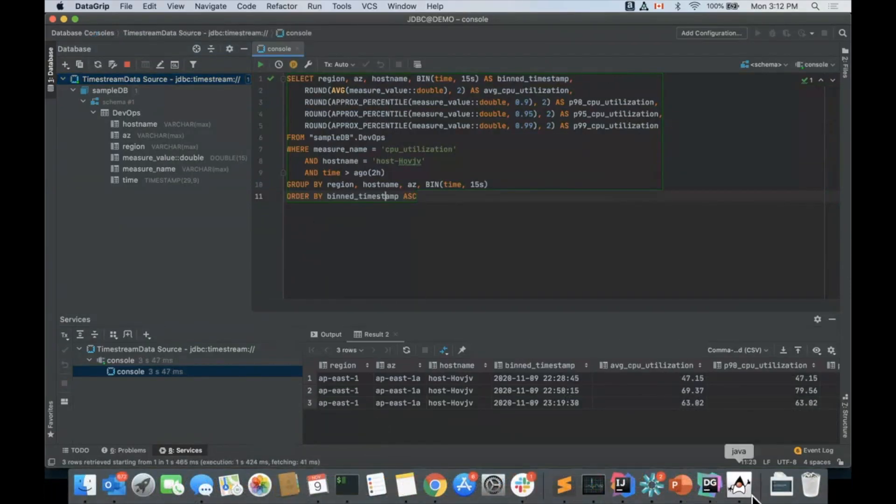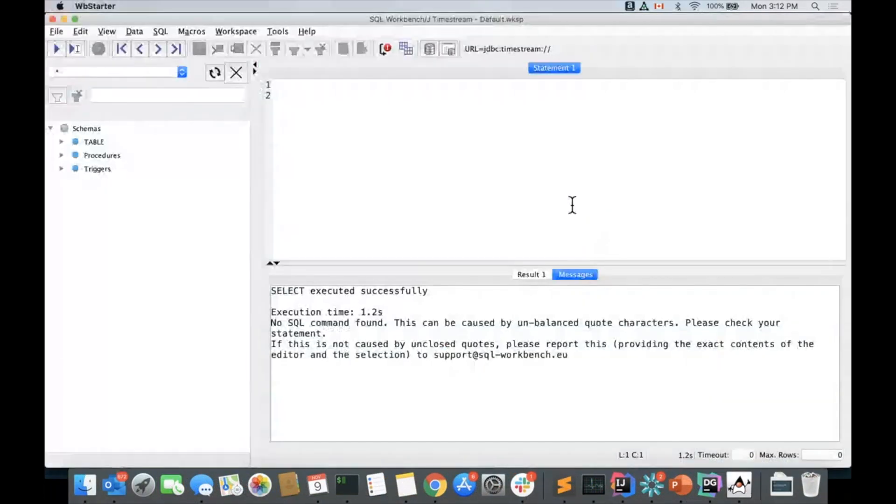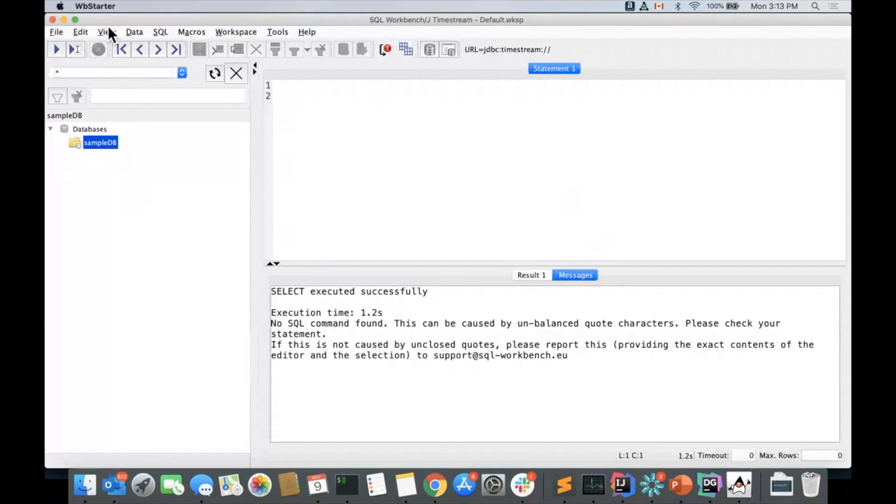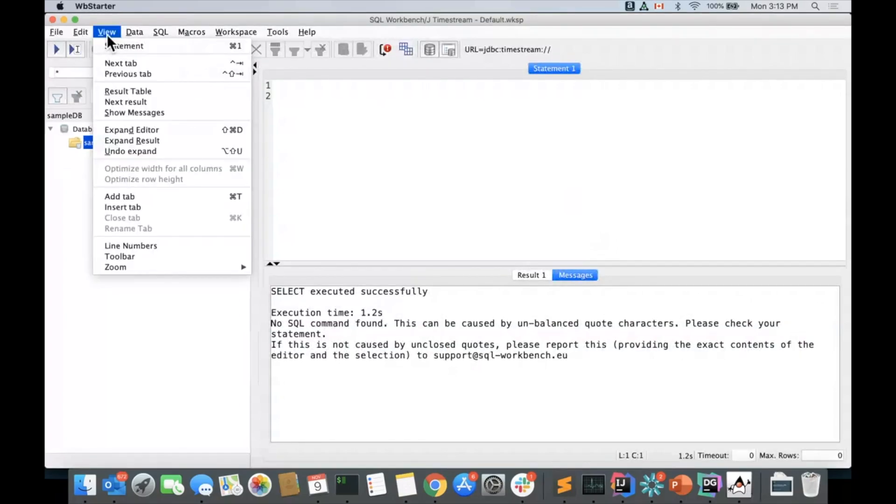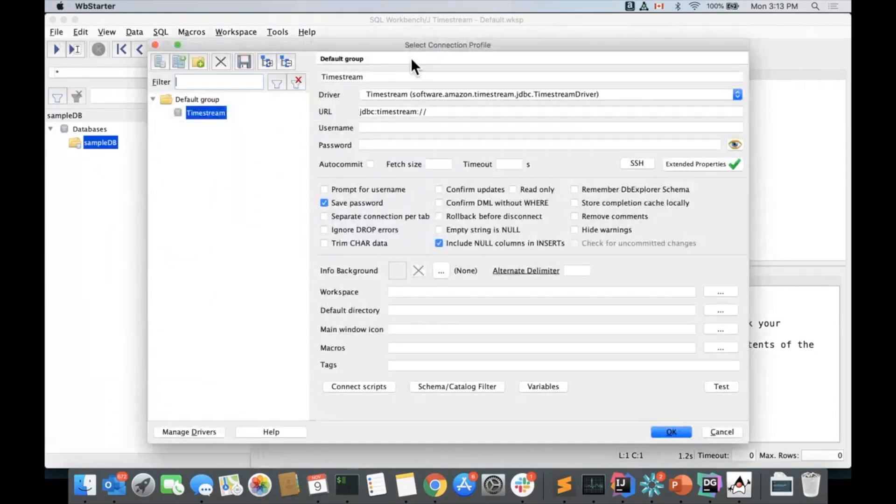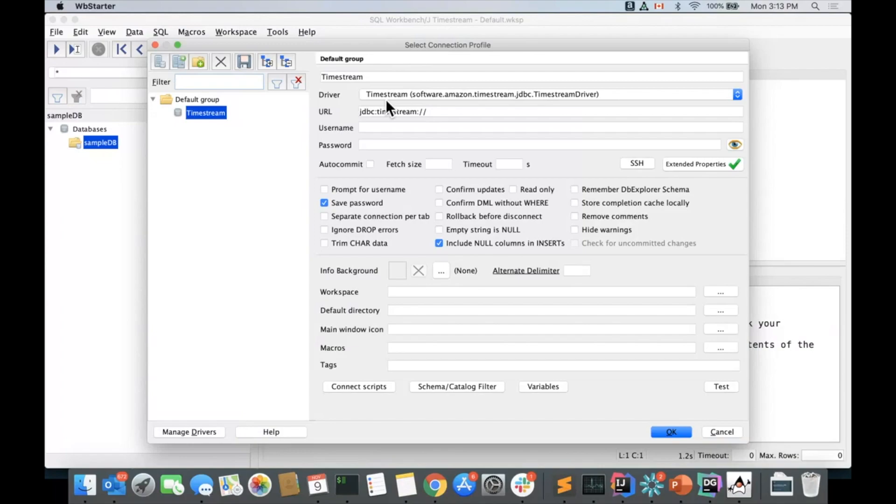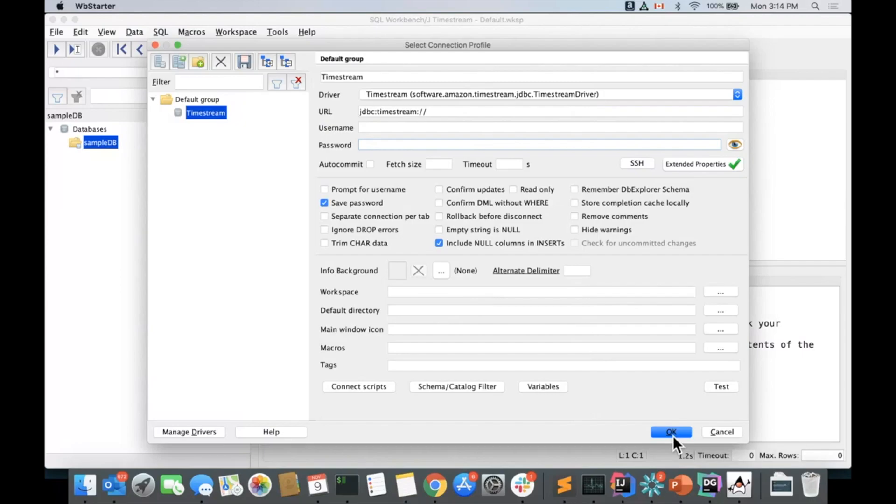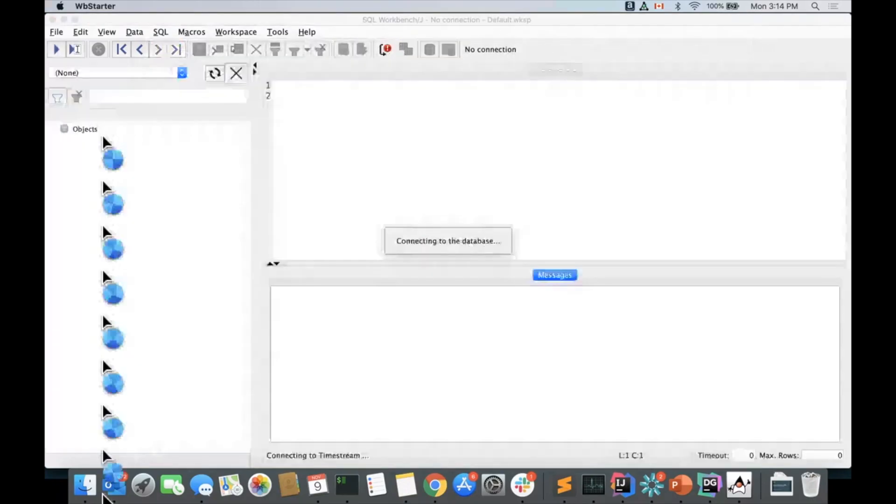Now let's take a look at how this would work in the SQL workbench. Let's look at this configuration for a moment. Here, very similar. We have selected the driver, same way that we did with DataGrip. URL format is the same. The extended properties in this case are here where you can specify all of the ones that you could need. Again, no username or password needed.